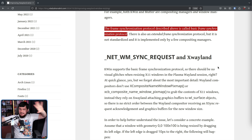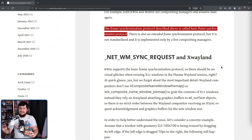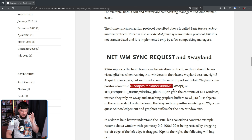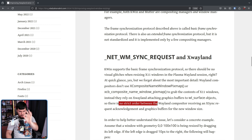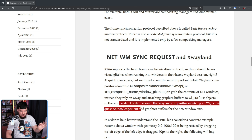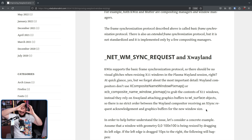KWin, Mutter — basically everything supports net_wm_sync_request, so it should support the frame synchronization protocol. And it does, at least on paper. But there are some issues with actual implementations. Wayland compositors don't use X-Composite Name Window Pixmap or XCB Composite Name Window Pixmap to grab the contents of X11 windows. Instead, they rely on XWayland attaching graphics buffers to wl_surface objects. So there is no strict order between the Wayland compositor receiving the XSync request acknowledgement and the graphics buffers for the new window size.